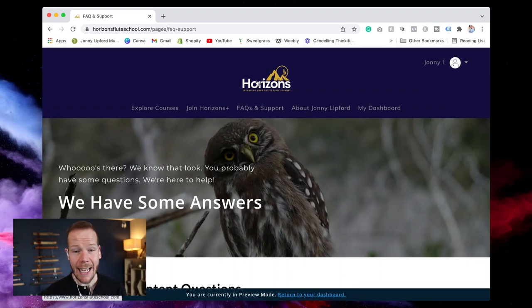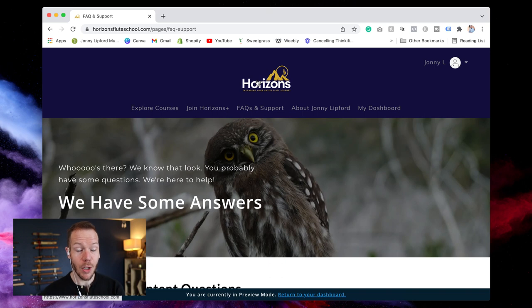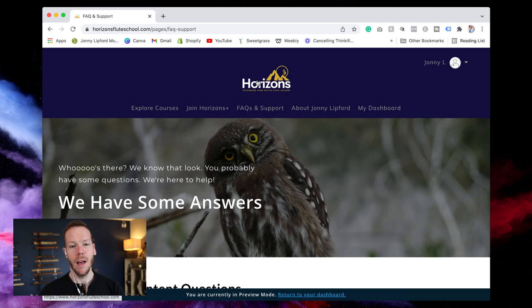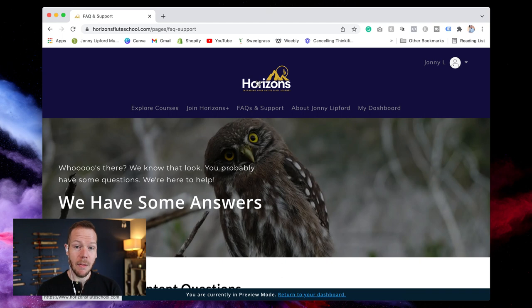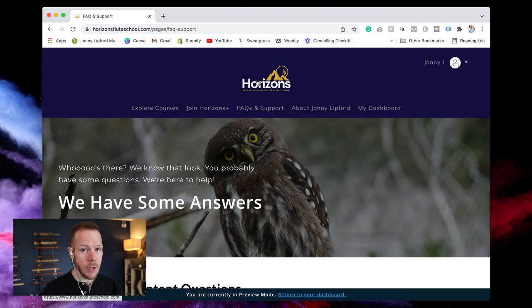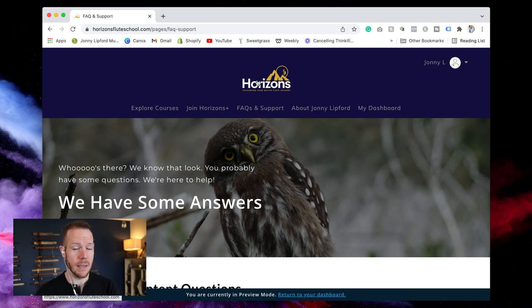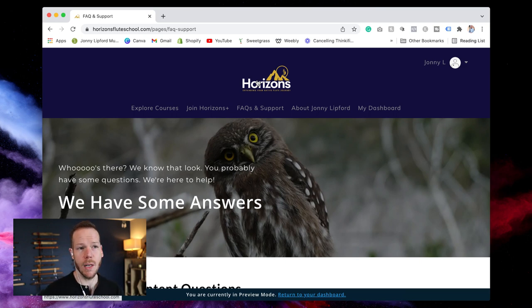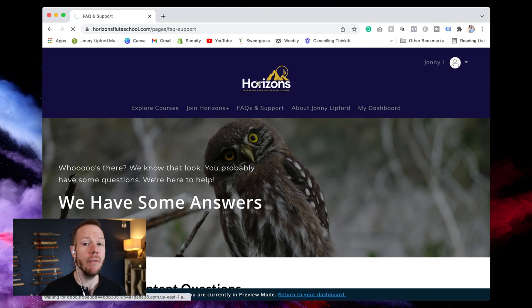So today I'm going to take you inside the membership so you can get a look at it. Those of you that have been members or a student in the Native Flute Academy, we changed the name from Native Flute Academy to Horizons.